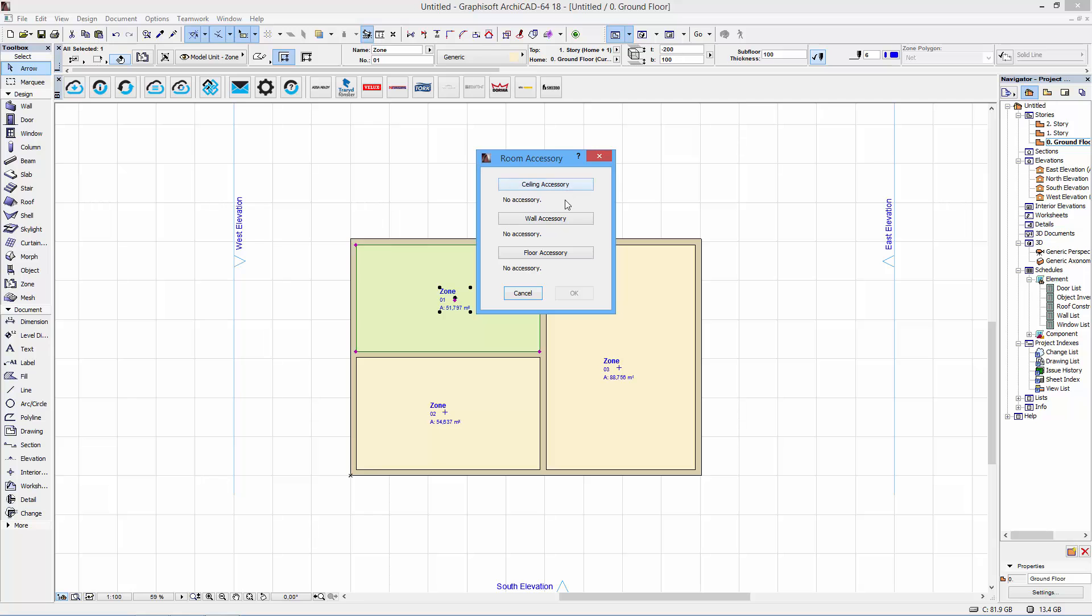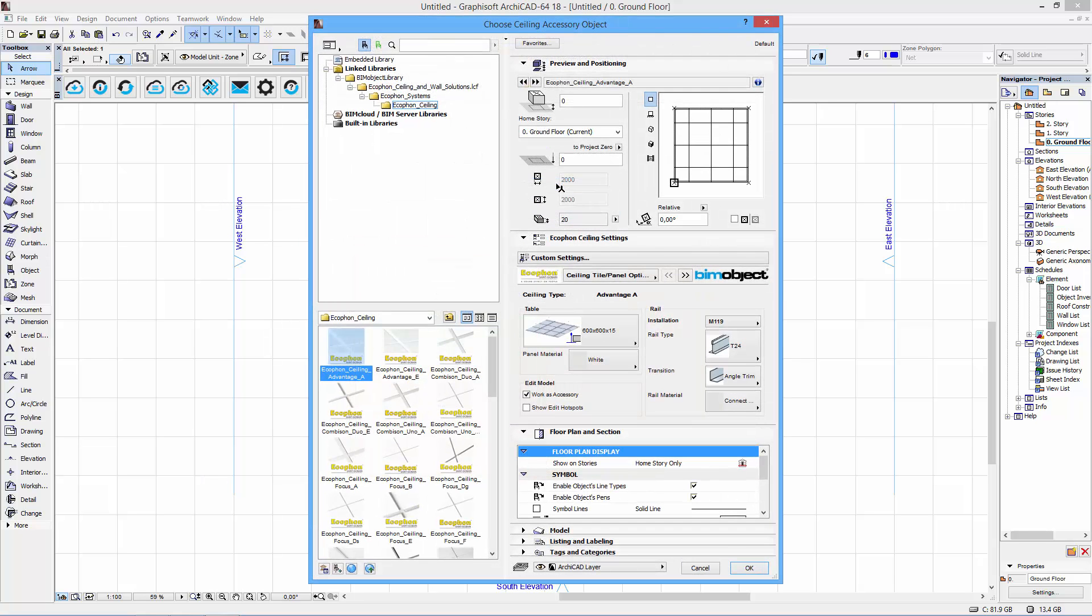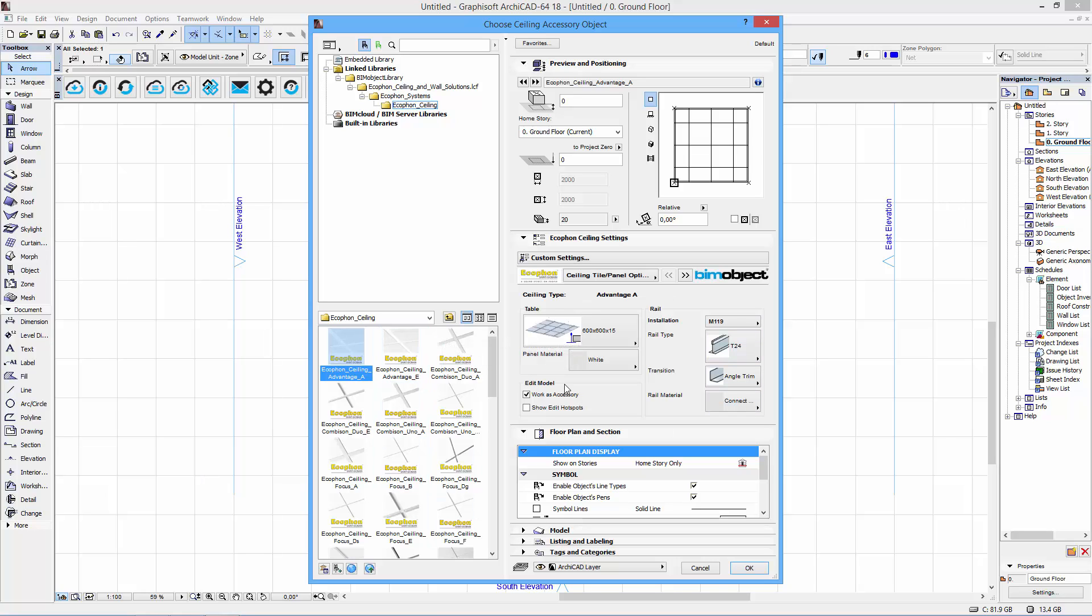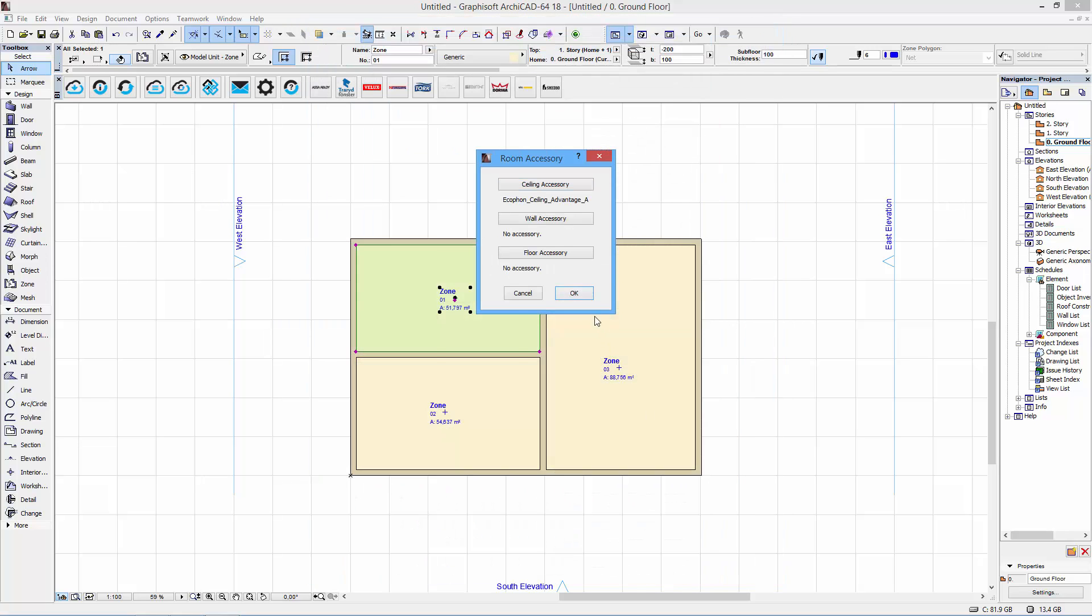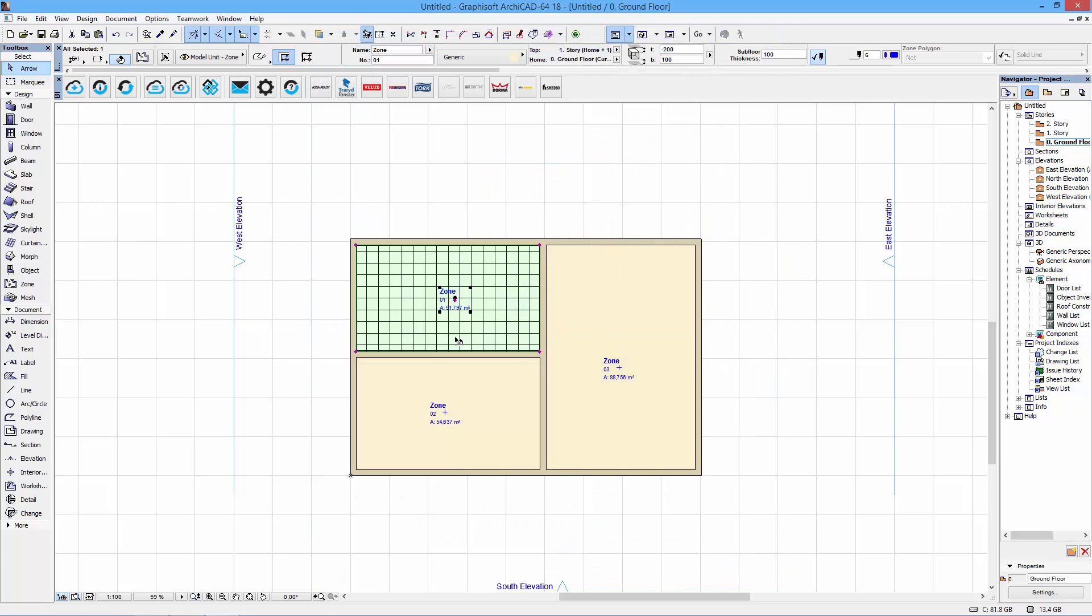Three options here, ceiling, wall and floor accessories. I choose ceiling of course because that's what I want to work with. And we'll just use the preset values here for the advantage A. So I just click OK and then OK again.